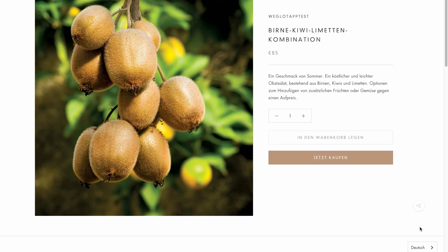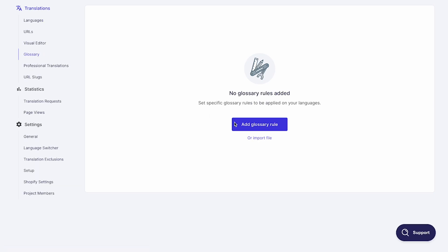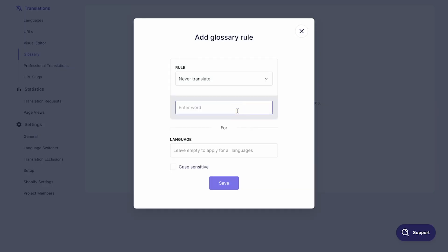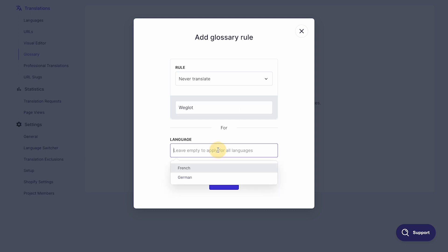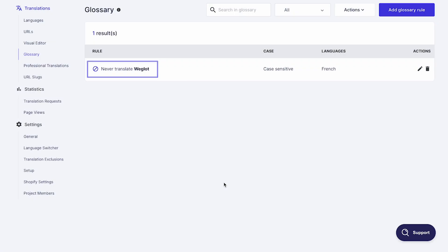Last but not least, a time-saving tool that our users love is the glossary. To avoid repetitive edits, you can create translation rules and have certain phrases always translated the same way or not translated at all. To do that, go to the glossary section and add a rule. For example, you can choose to never have your brand name translated. Once you save, the rule will be automatically applied to all your translations.